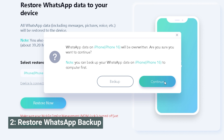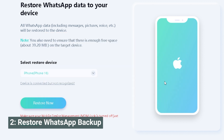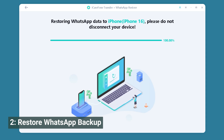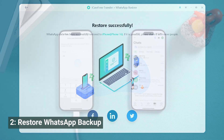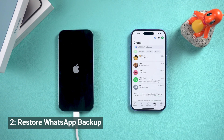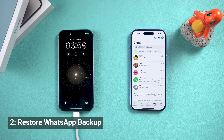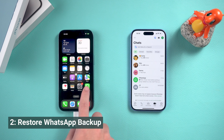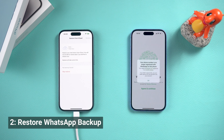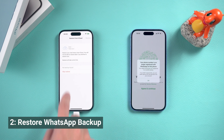Then click Restore Now. If you have data on this new iPhone, you can also back it up. If not, you can restore it now. Then your phone will restart and restore the backup on WhatsApp. All you have to do is log in to your account again. Remember to skip the iCloud backup.